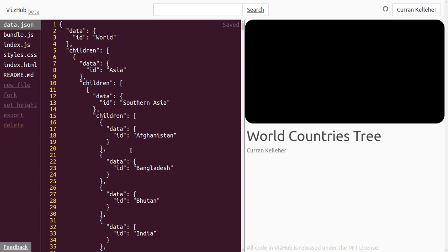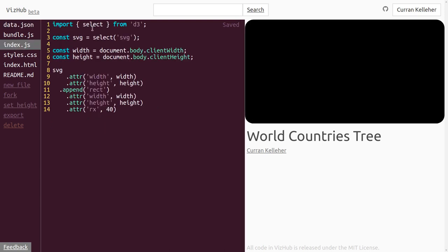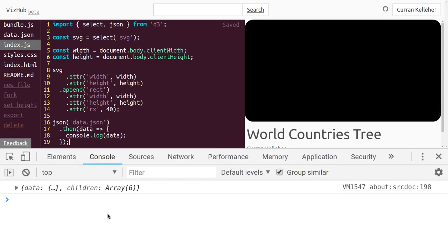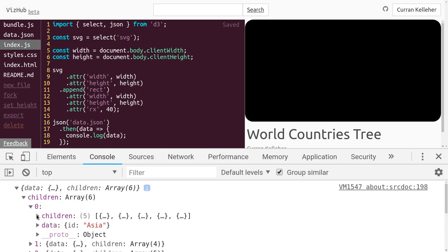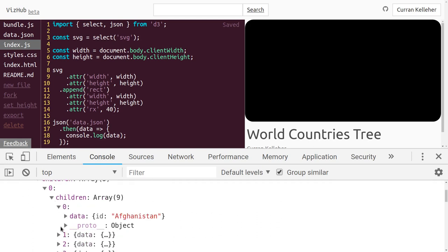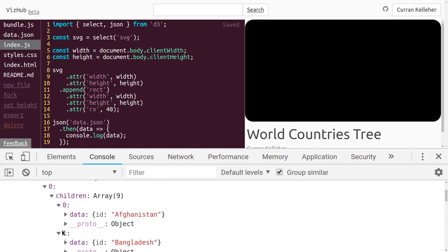In order to visualize this, first we need to load it into our program. Over in index.js, let's import JSON from D3, which can load JSON files. Then I'll invoke that JSON function and pass in as the first argument the name of the file, namely data.json. This returns a promise, so we can say dot then, give it a callback that accepts the data. In the body I'll say console.log(data) to make sure it worked. Sure enough, here it is — data, children, data, children, recursively down to countries. Children of Southern Asia include Afghanistan, Bangladesh. We've loaded and parsed this JSON data.